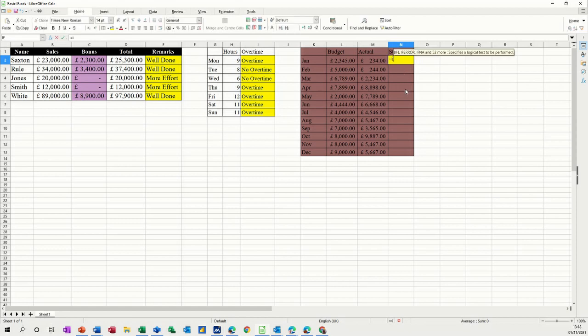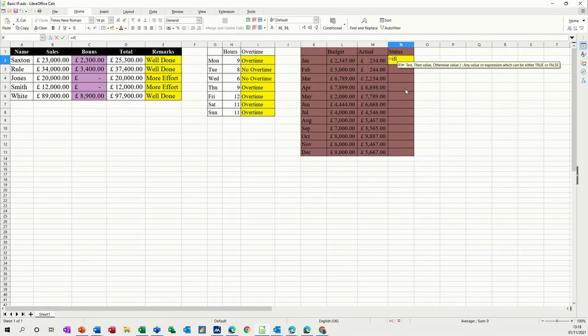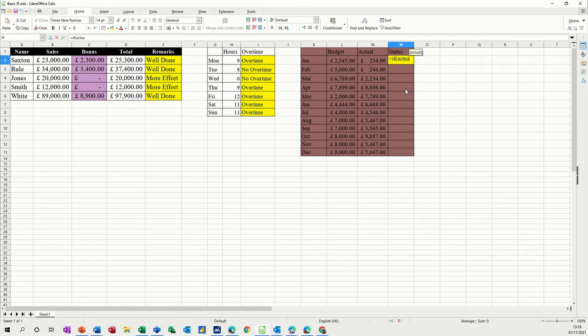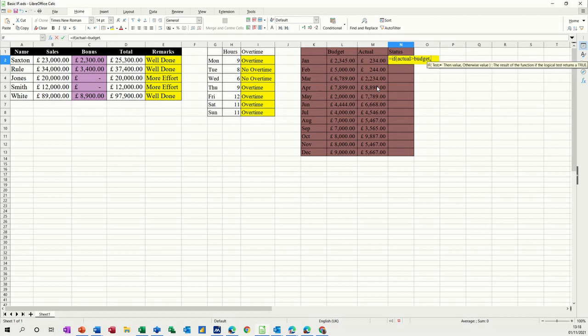Equals if. If actual is greater than budget. Now I didn't need to put quotes around those because they're name ranges. But I will need to do that now. So if you've spent more than you got budget, you're over budget.